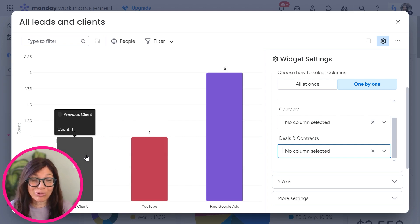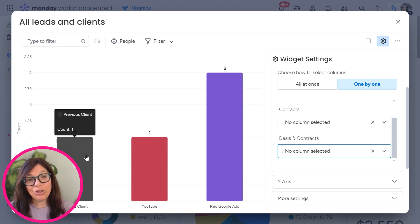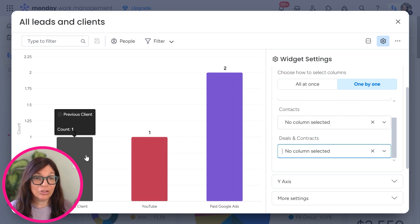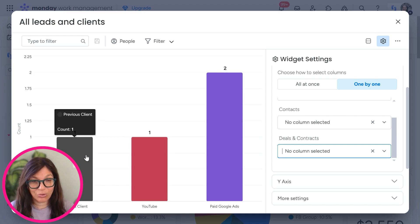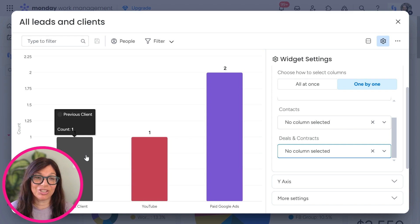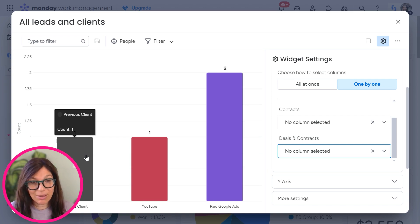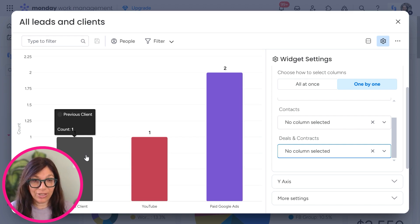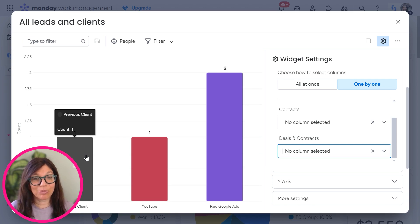So again, it's a pretty simple concept. You need to build a column within your boards within Monday to track the sources, write all the sources, and then pull the information into dashboards. If you need some more help with dashboards, you can click on the link above for another video that talks about how to build out dashboards.